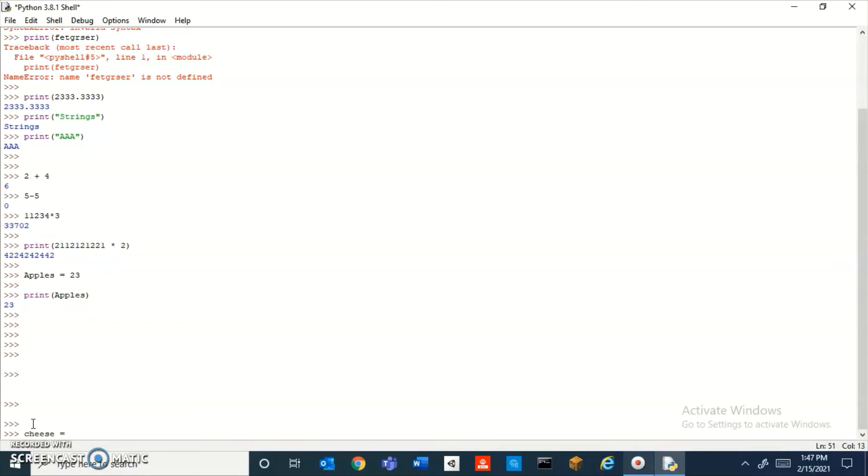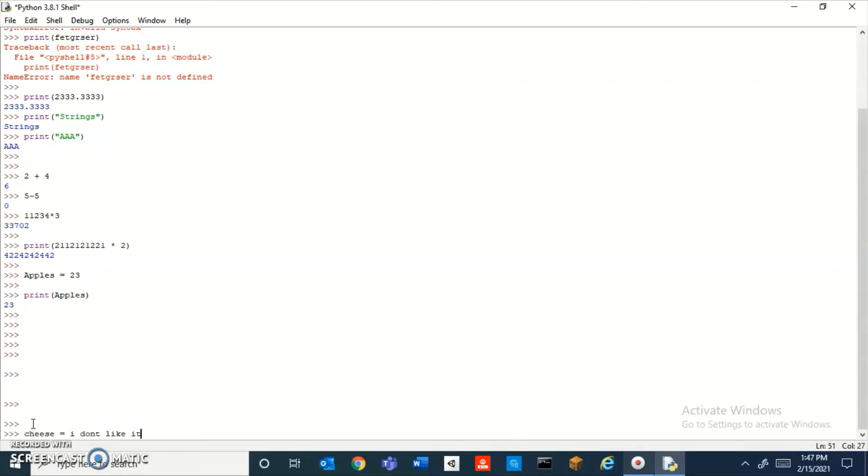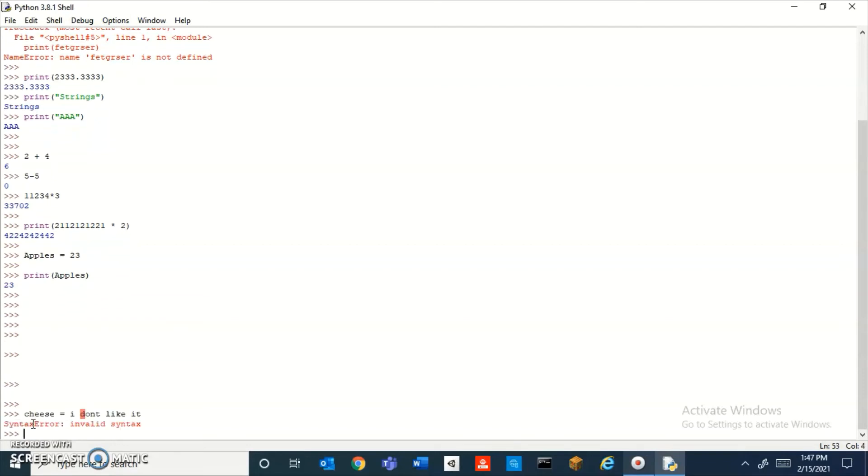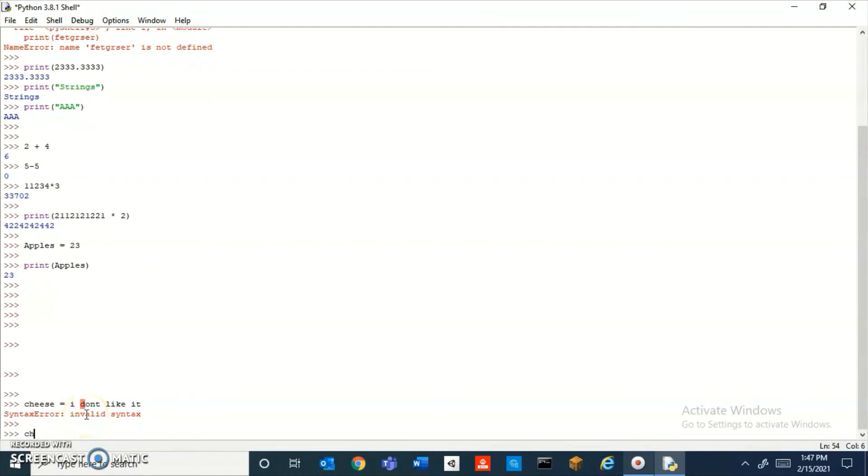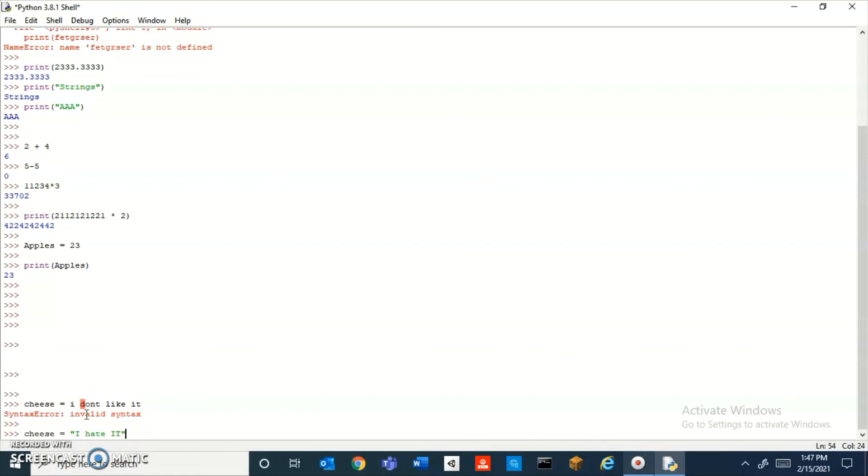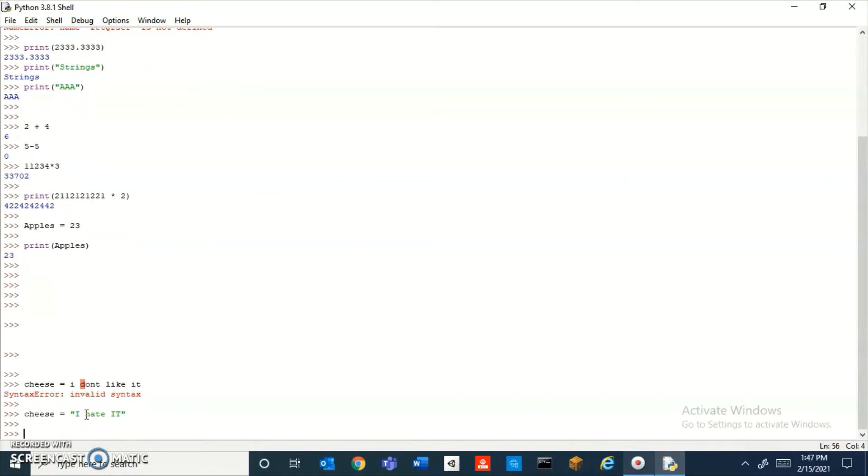is equal to 'I don't like it,' and it gives me an error. Why? Because we haven't put it in a string. 'I hate it.' There, now it doesn't give you an error. Now if we print cheese,